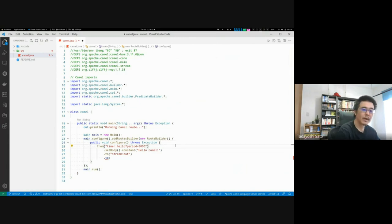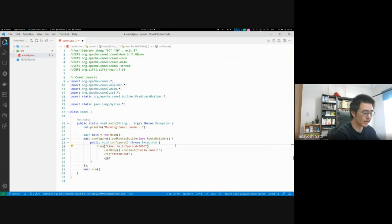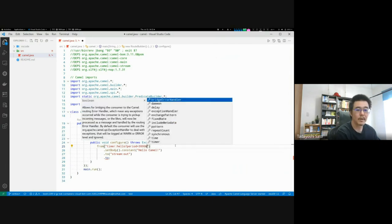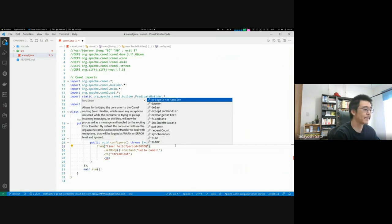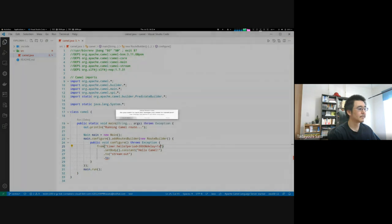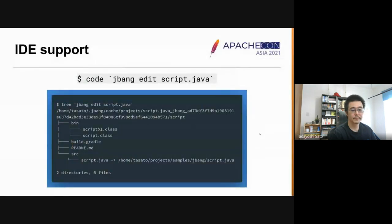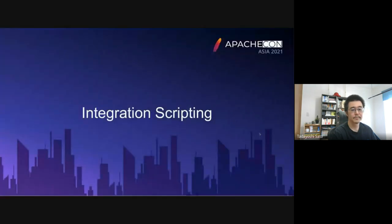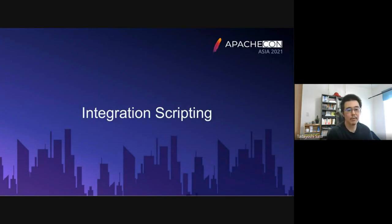And as I already installed the Camel Tooling extension, here you can also use endpoint parameter completions. Now we are all set for getting started with integration scripting.